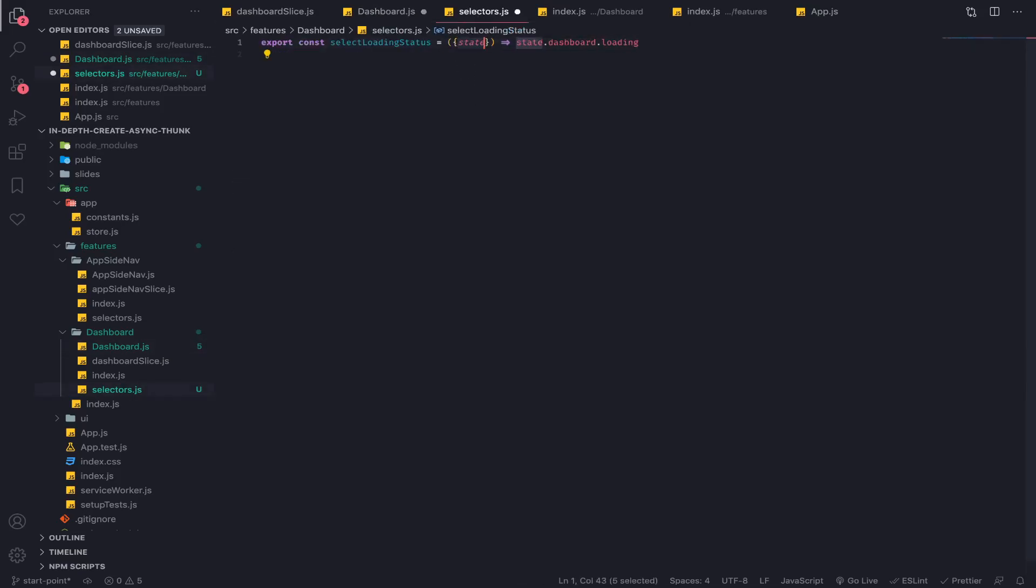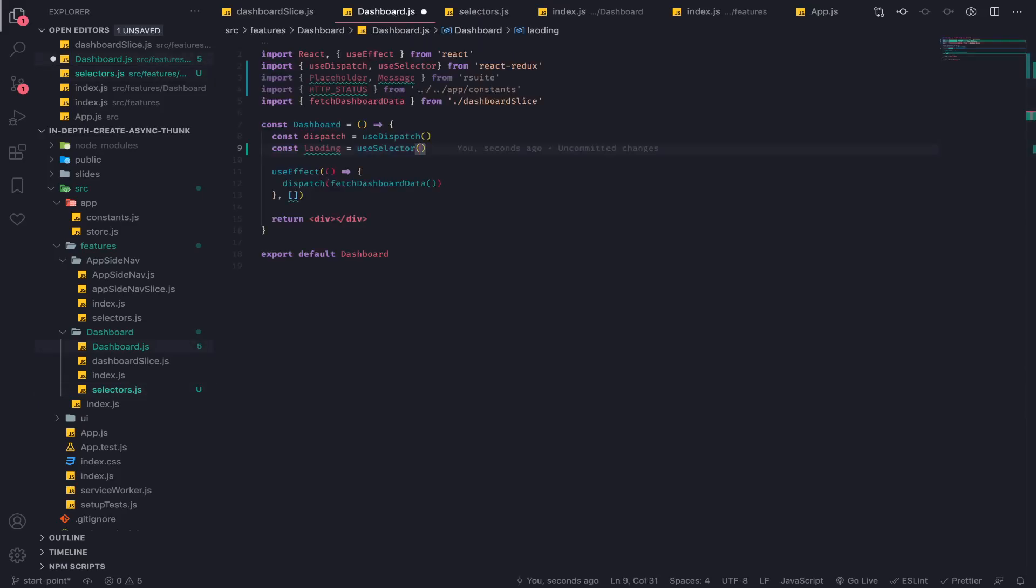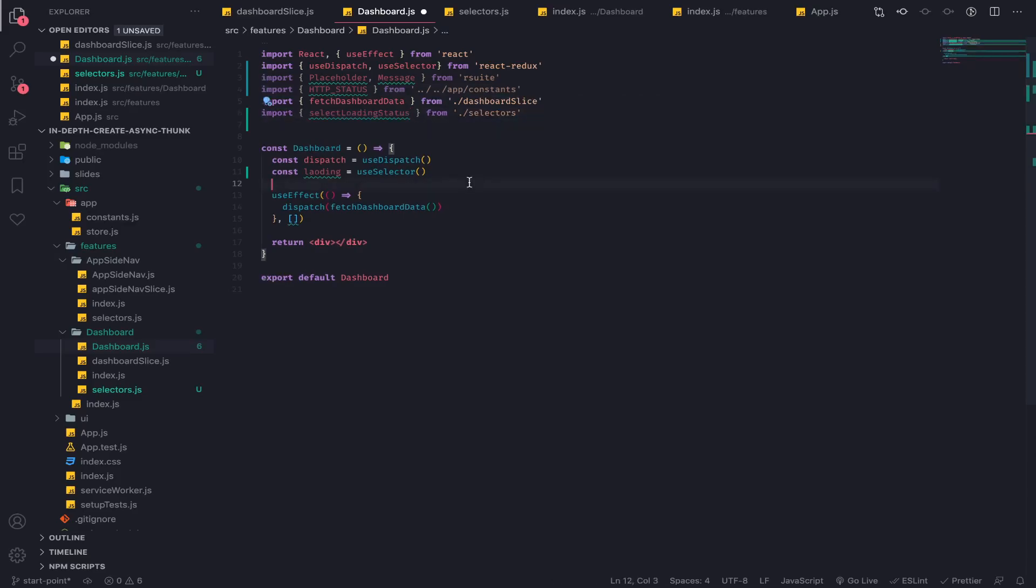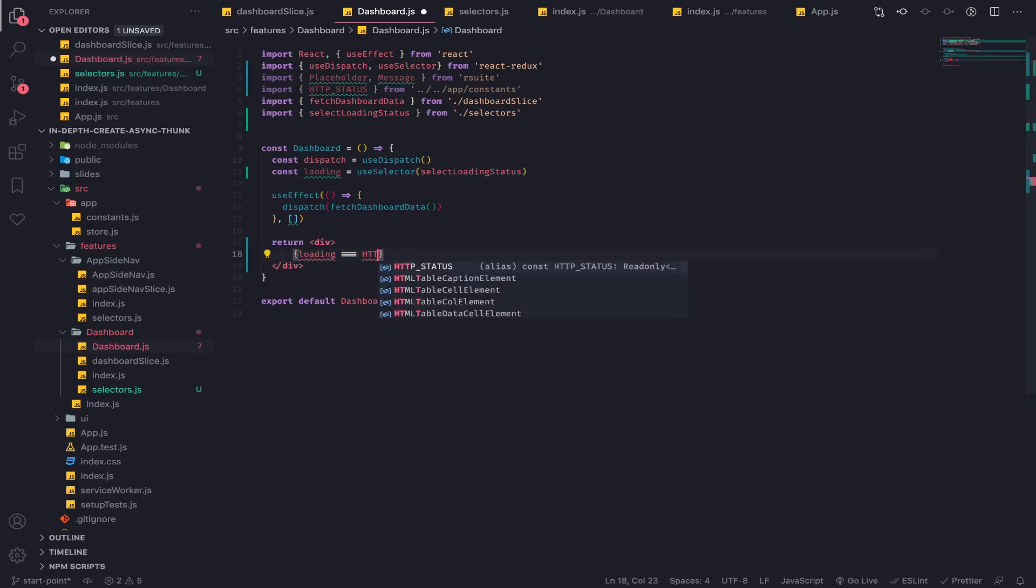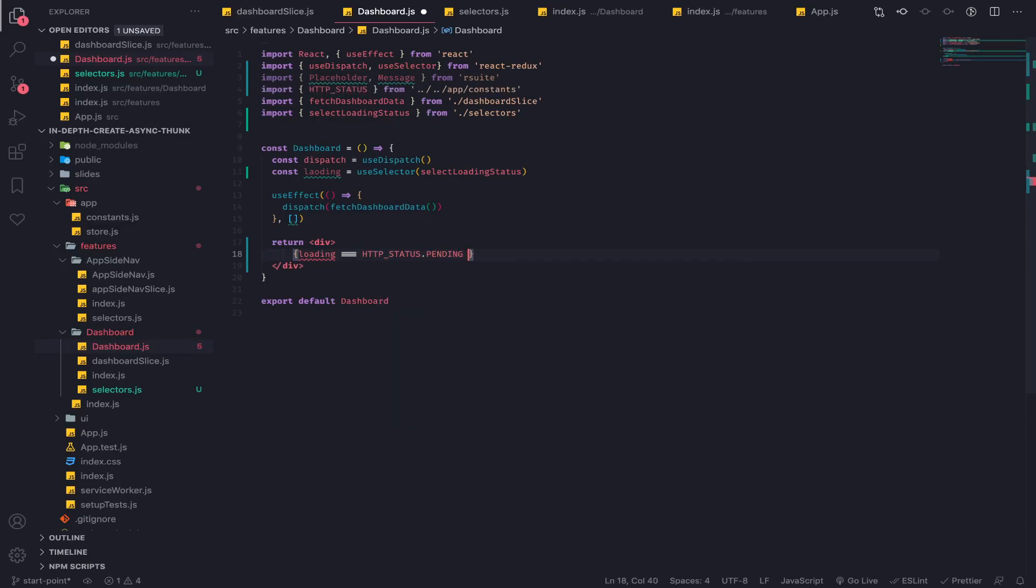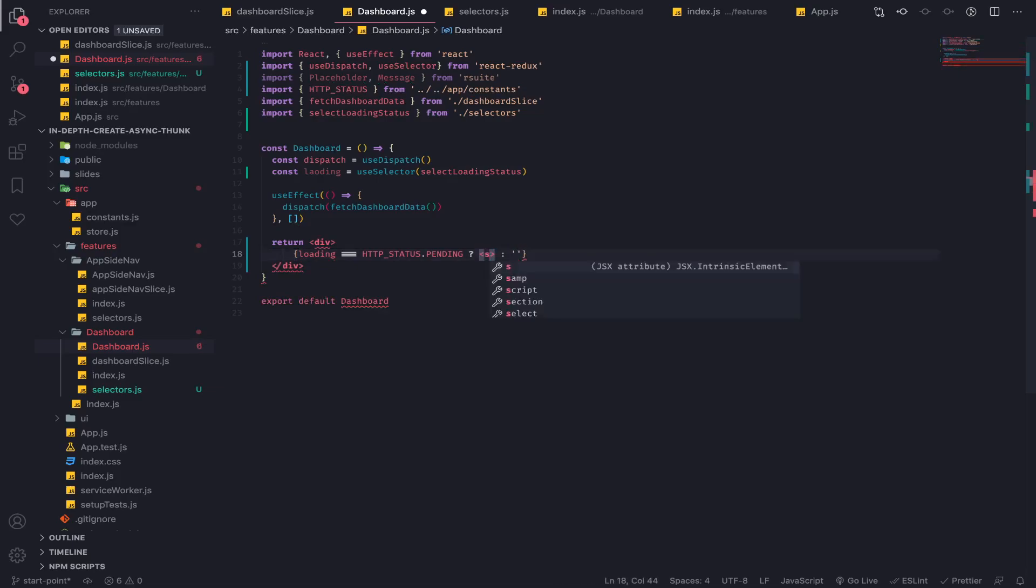You can make it simpler by destructuring like this. Let's import that. What I will do is if loading equals HTTP status dot pending, display a specific component, else nothing. I will use and operator because this will always return a boolean, so if this is true